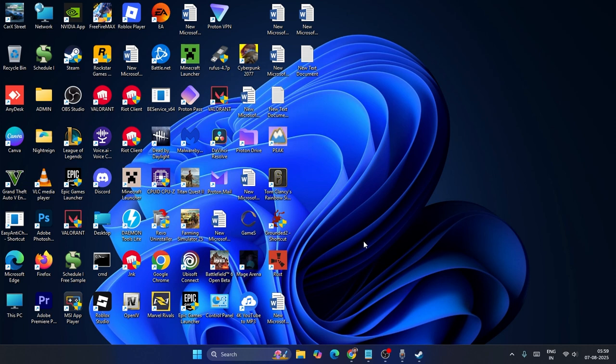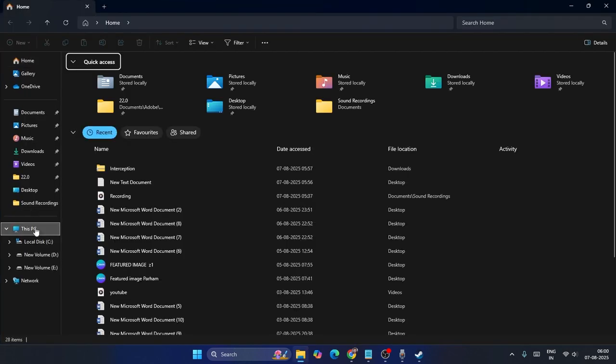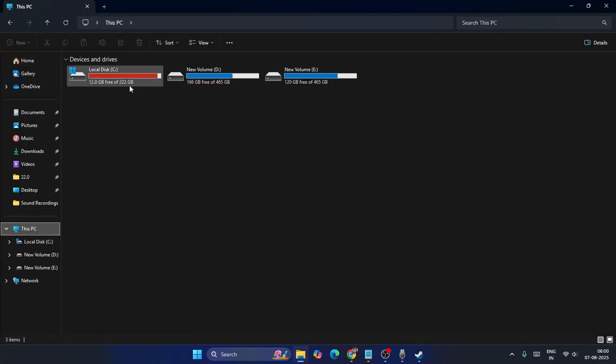I don't know which one it is, maybe from the mouse or the keyboard. In order to fix this, what we need to do is just go over here. First go to the File Explorer, go to This PC.